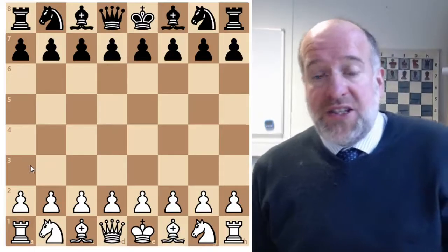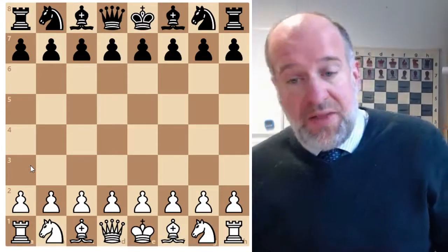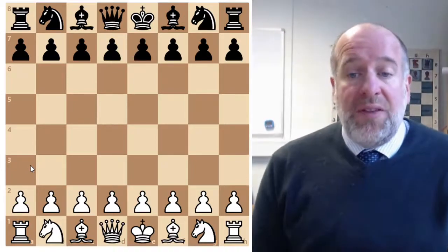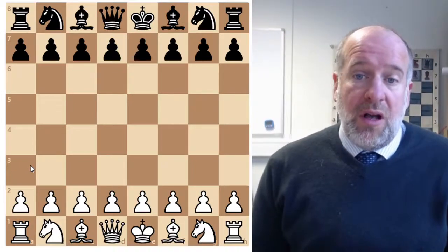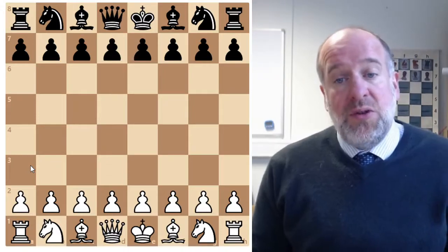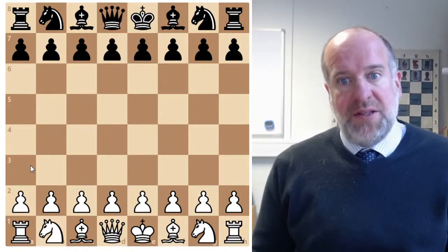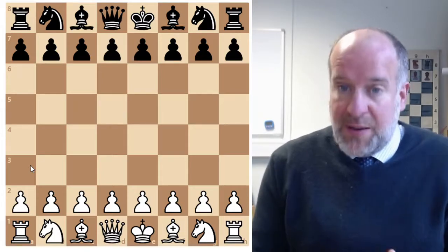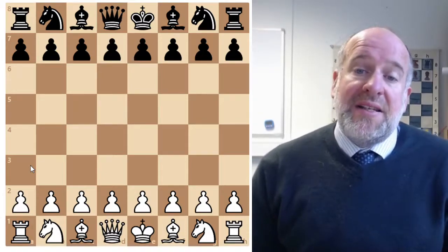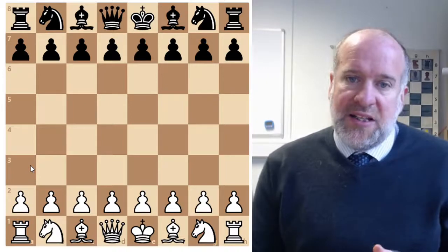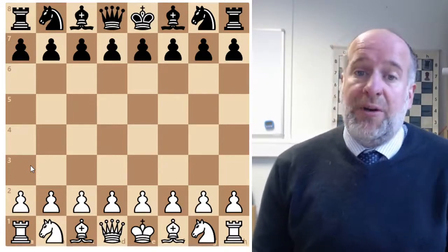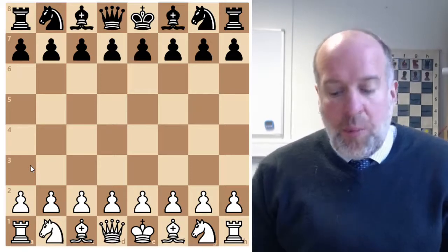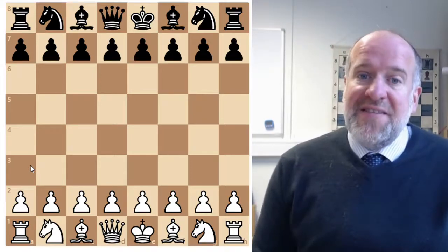Hello everybody, welcome to Mr. Stania's Chess Academy. This is the Expert Course Lesson 6. One of the best ways to learn and develop your chess is to look at the games of past masters. What we're going to do today is look at a famous game of chess and see what strategies and techniques we can learn from it to help our own game. The game we're going to look at is a very famous game called the Opera Game of 1858.